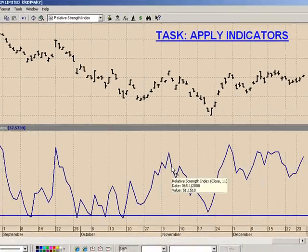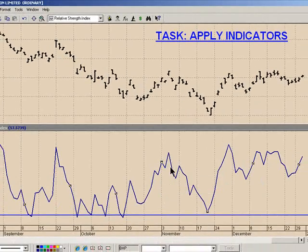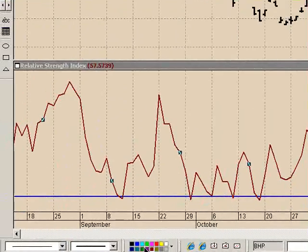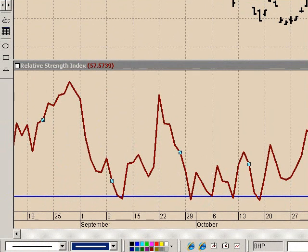To change the weight or the color, we can click on the indicator, change the color at the bar, and change the weight with the drop-down menu.